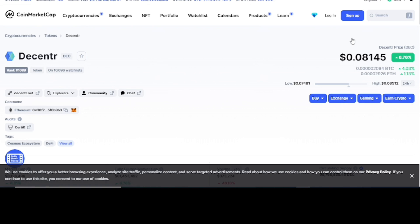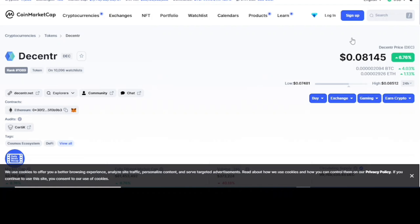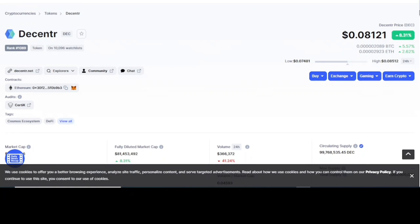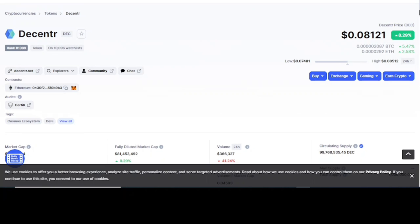At the time of this recording, we can see that the DEC token is trading at 8 cents. This is not financial advice. This will be the best time to start using the Decentr web browser and begin to accumulate rewards as you browse in form of passive income. And hopefully, the price gets to about a dollar. That's about how many percent increase in price. This has a very good use case.